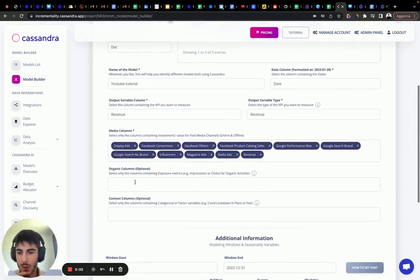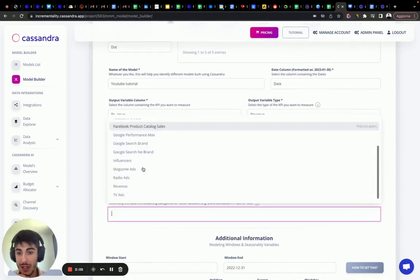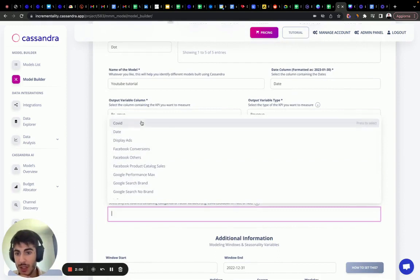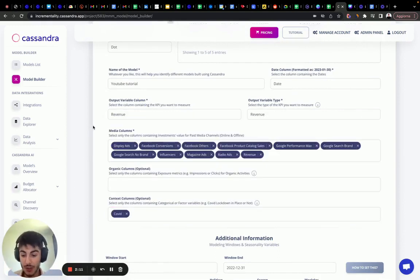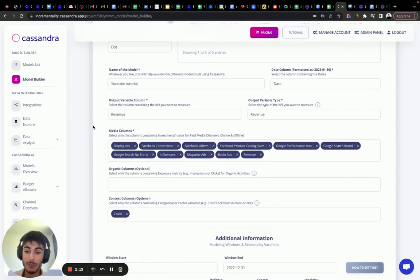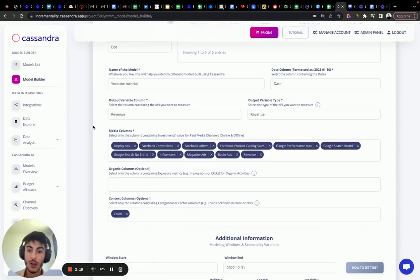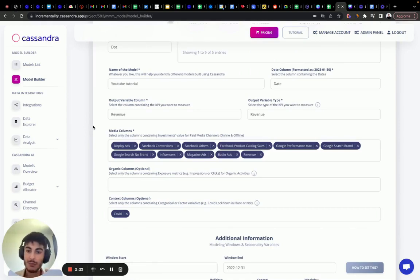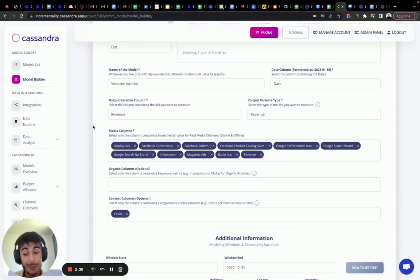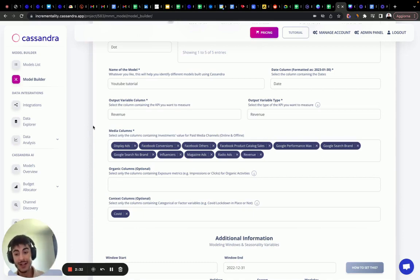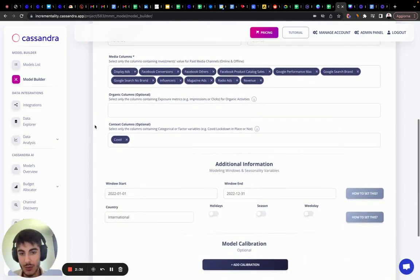Now we don't have organic columns. We only have one context column. The context columns, I repeat myself, includes all the features and all the variables that might have both negative and positive coefficients. You don't know yet. Are all the non-organic and media feature variable, and they can be external variable, internal variable, doesn't matter, but it's important that you select the context columns as only the columns in which they might have positive or they might have negative contribution and negative effect on your sales.